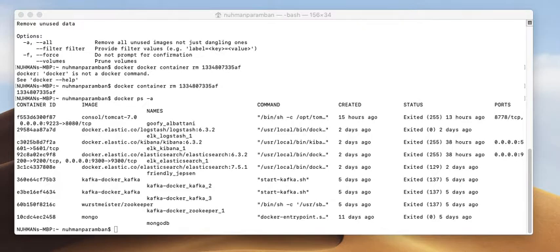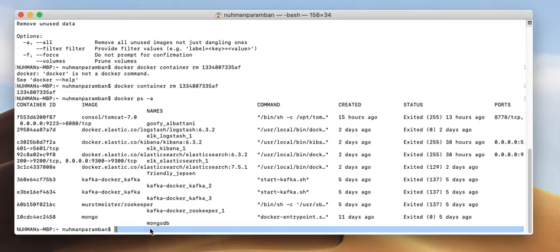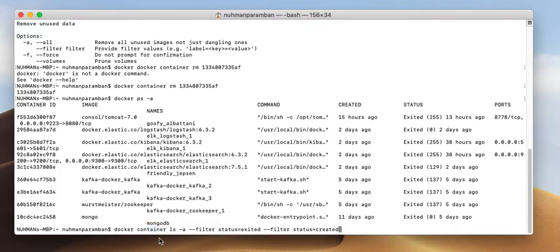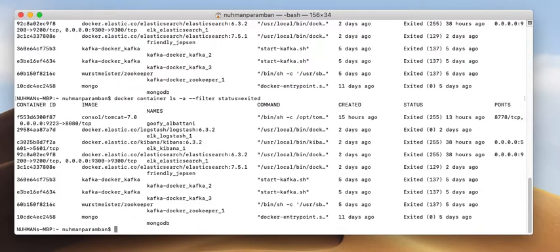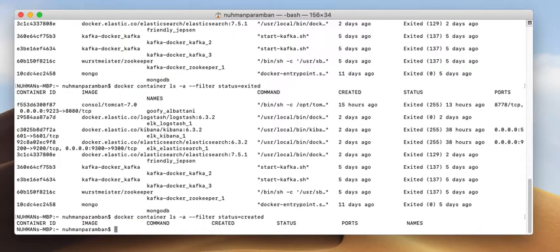Another very useful command is docker container ls with a filter. I am passing a --filter here — it only lists Docker containers in a certain status. For example, filtering by status=created lists everything with that status. If I filter by status=exited and there are none, nothing is shown. This is how we can filter the docker container ls command.